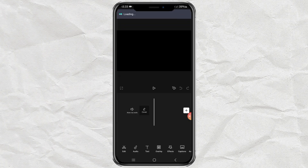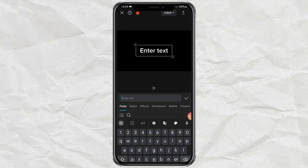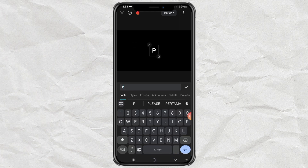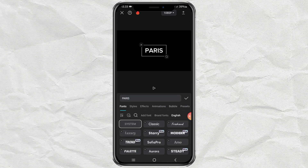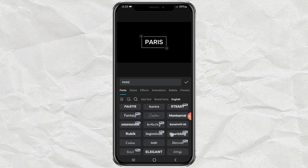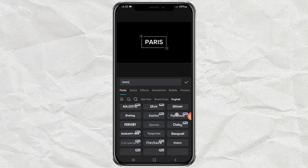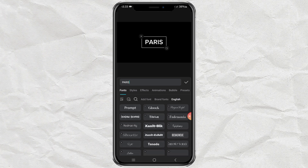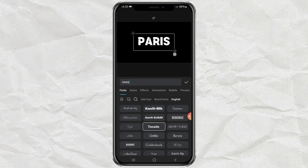Next, open the text menu, tap add text, then type the text you want. Change the font type — I recommend using the 10 ADA font — then increase the size.